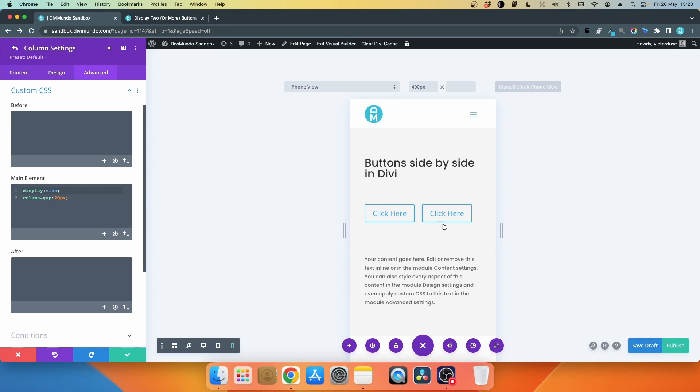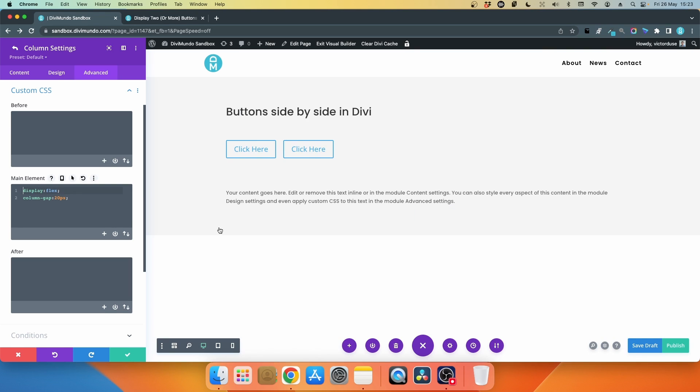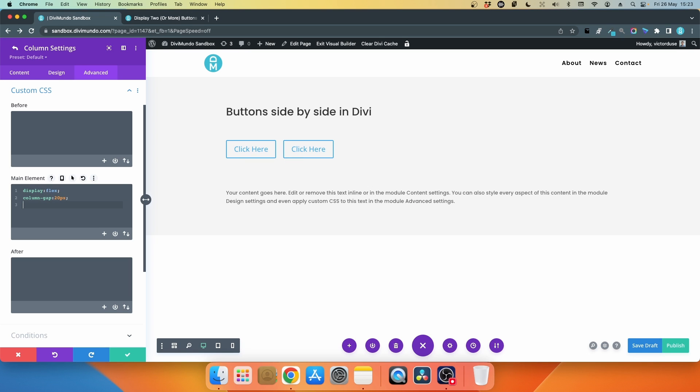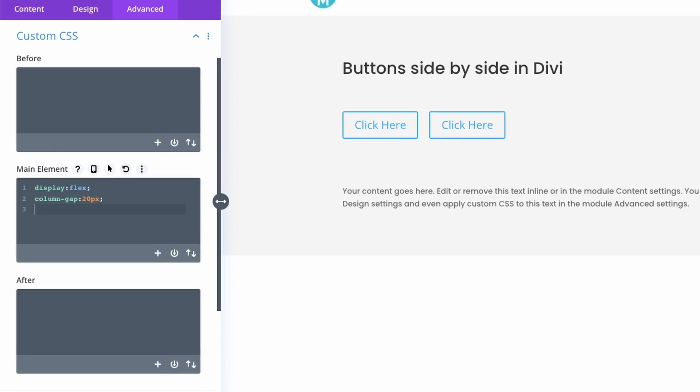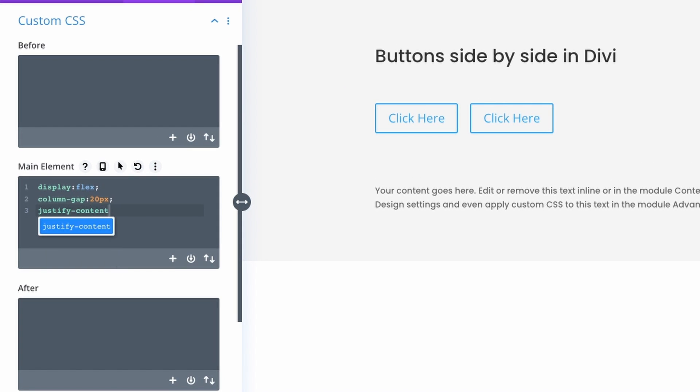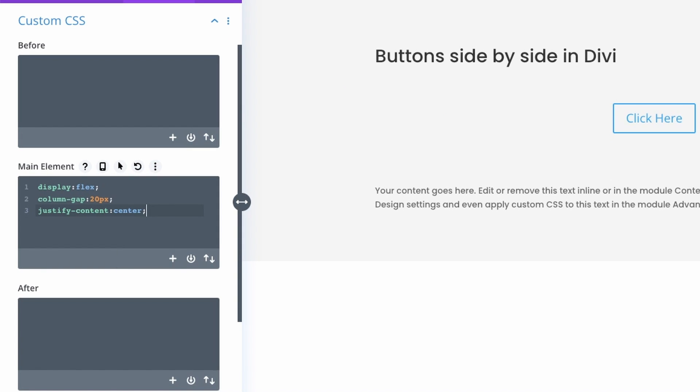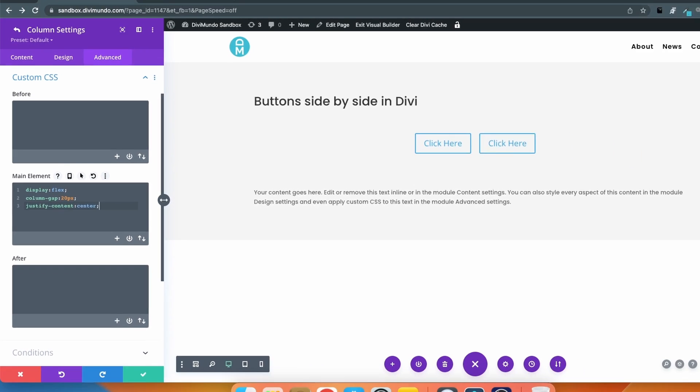Of course you could increase the spacing by just increasing the number here from 20 to 40 and you will have more spacing between the modules. Maybe you want to center align these buttons. Then we'll add another little row of CSS and we'll type justify-content: center. There we have it, center aligned in the container.